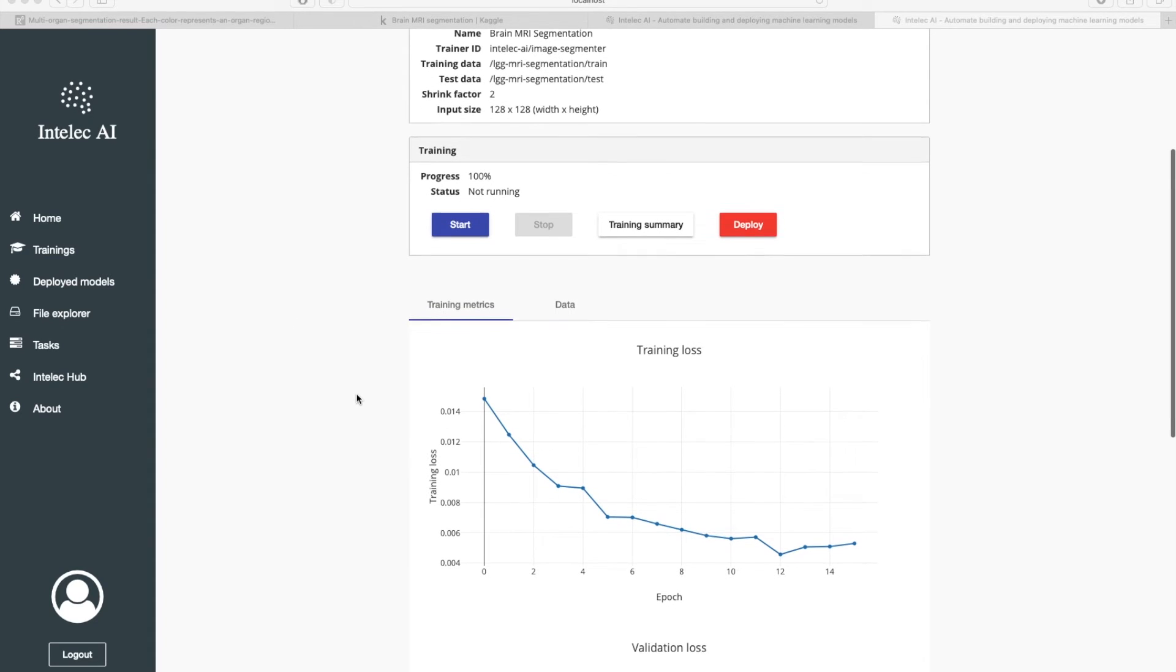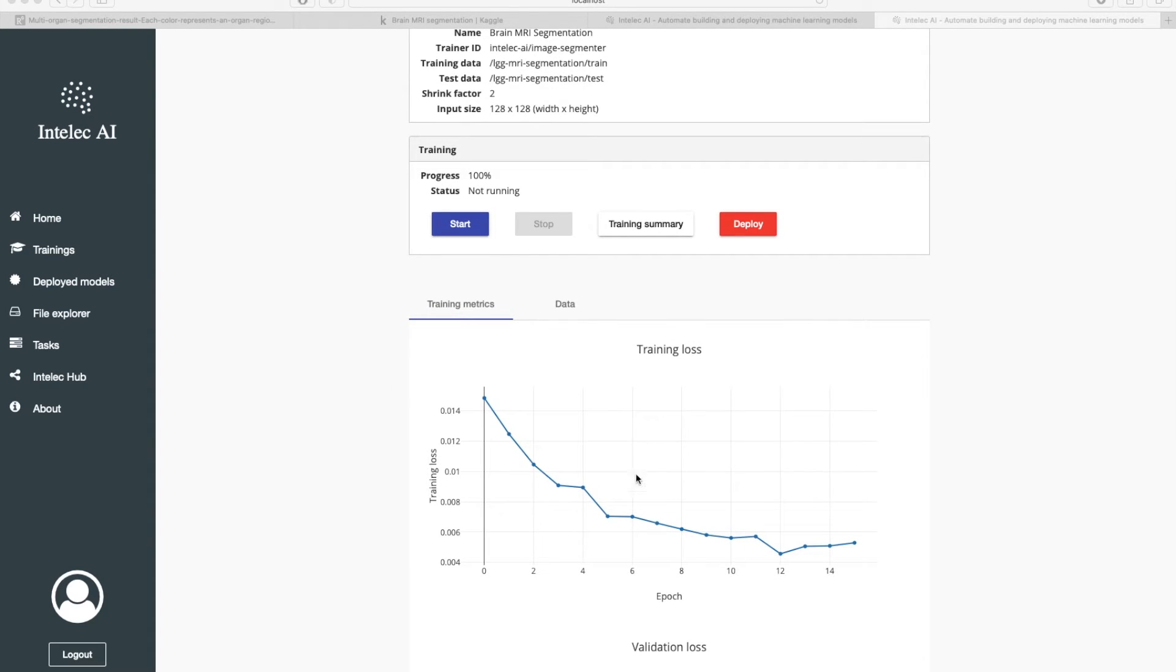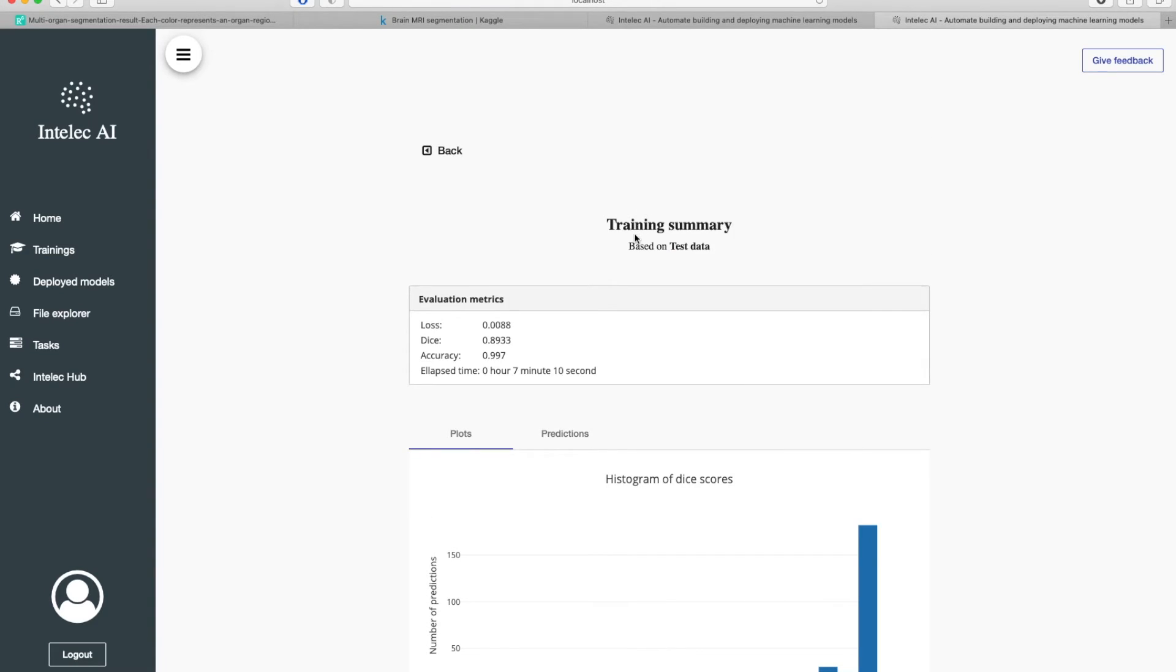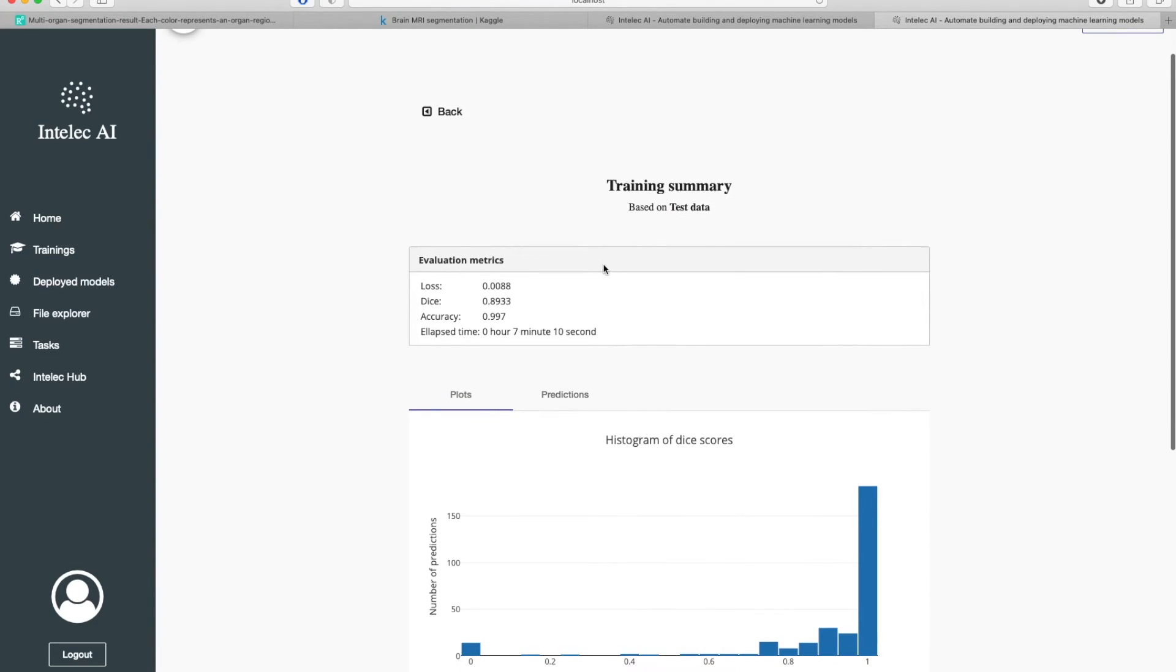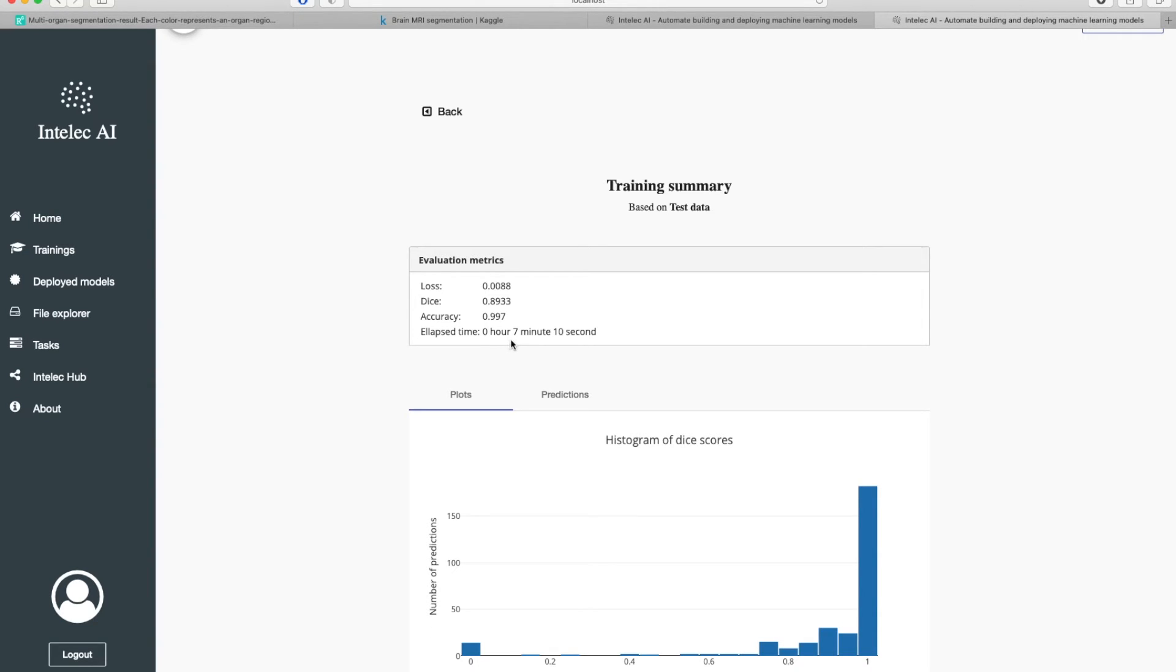Here we see how training loss decreased over time. Now I will check the training summary. Here we see the final loss, dice and accuracy scores. And we also see how long it took the trainer to train the model.